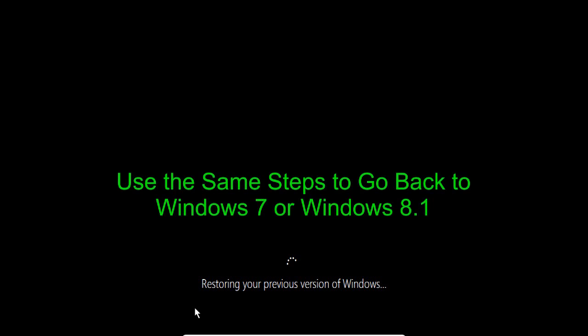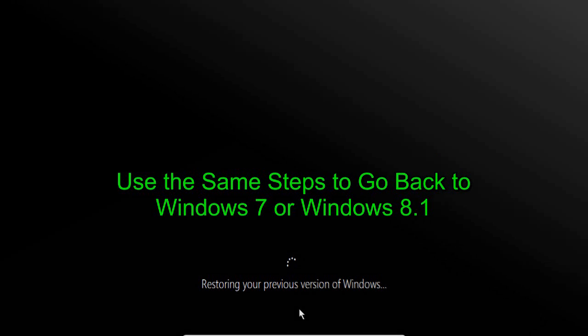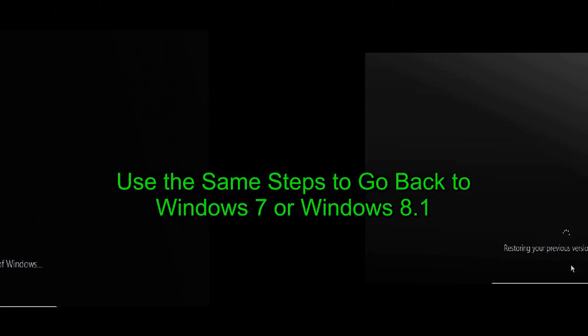And then you'll get this screen restoring your previous version of Windows. Now, keep in mind we're reverting back to Windows 7 from upgrading to Windows 10, but this method and steps also works if you had upgraded from Windows 8.1 to Windows 10 as well.